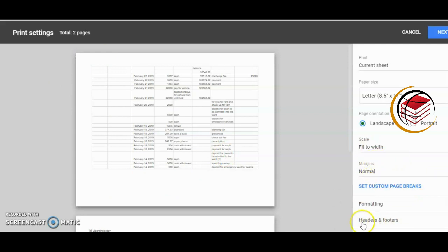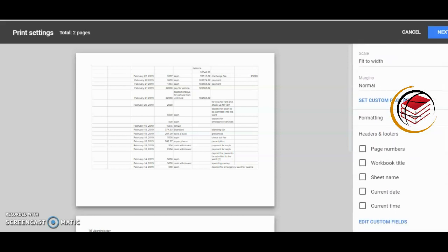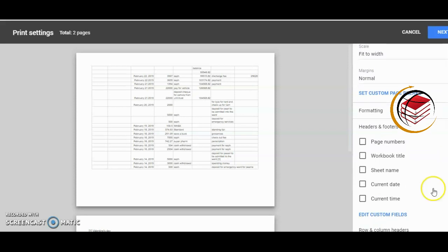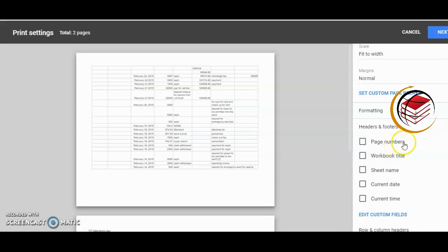Headers and Footers - I'll click on the drop-down arrow and we have more options. Let me scroll down so you can see what the options are. We could select page numbers, workbook title, sheet name, current date, and current time. These are the set formats we could put on as headers as well as footers.